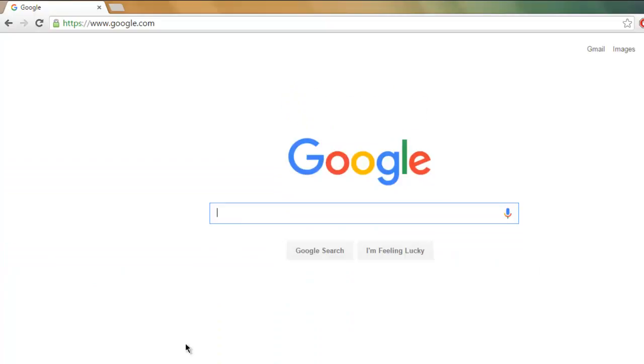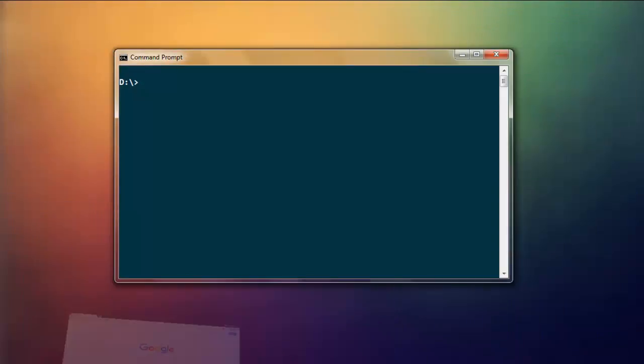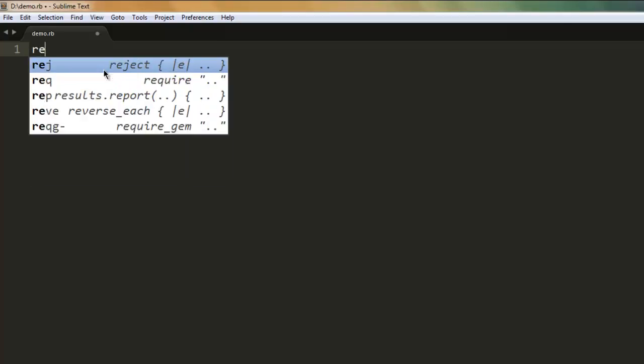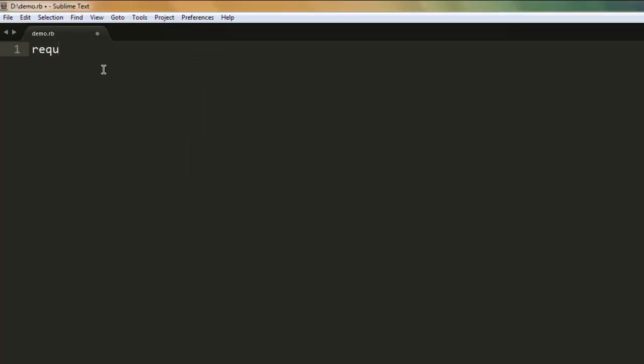Simply open your text editor, type in require 'watir-webdriver', then create a browser variable.